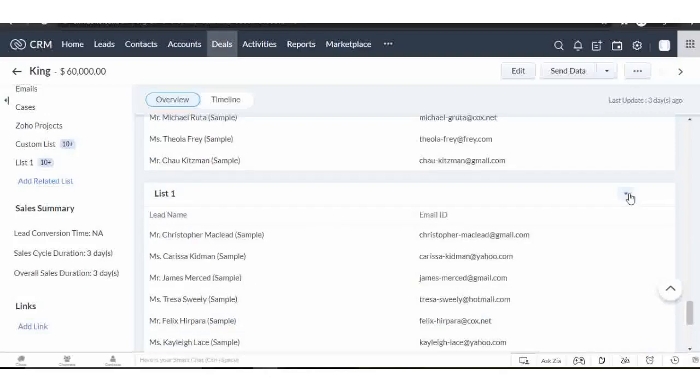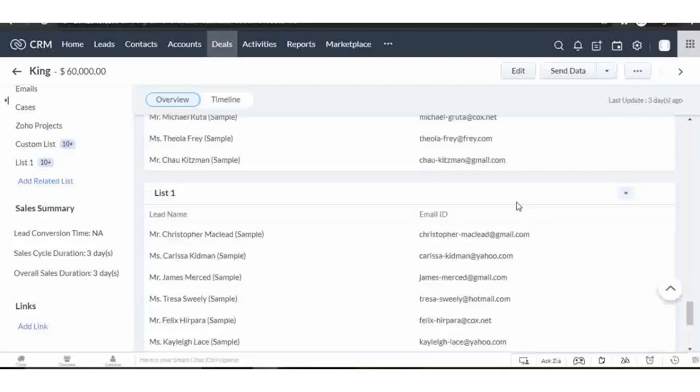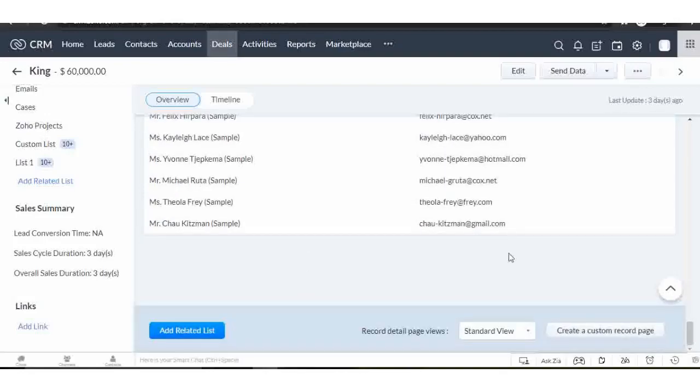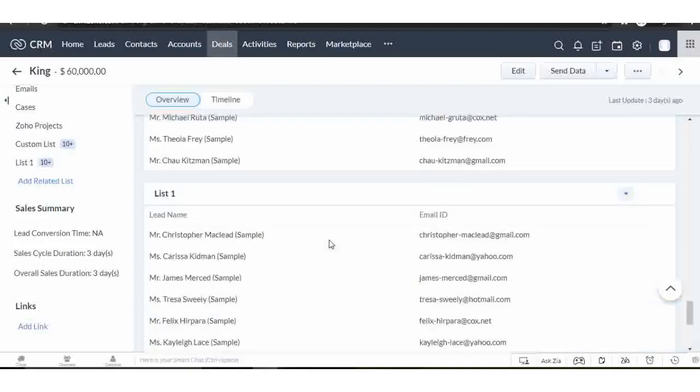You can add custom related lists according to your requirements, or you can add conditions while fetching records to fetch limited records. I hope you find this video helpful. If you do, please like and share this video and subscribe to my YouTube channel. Thank you.